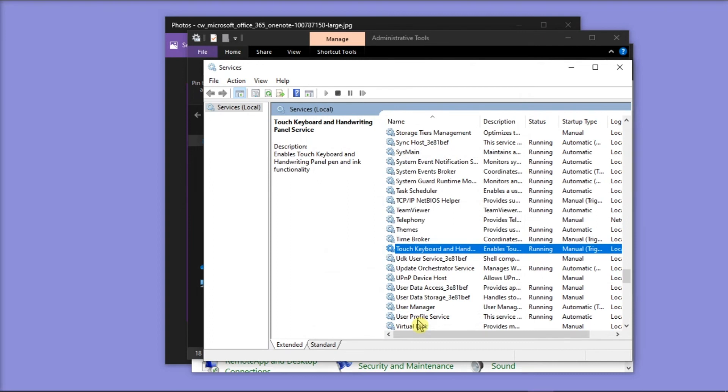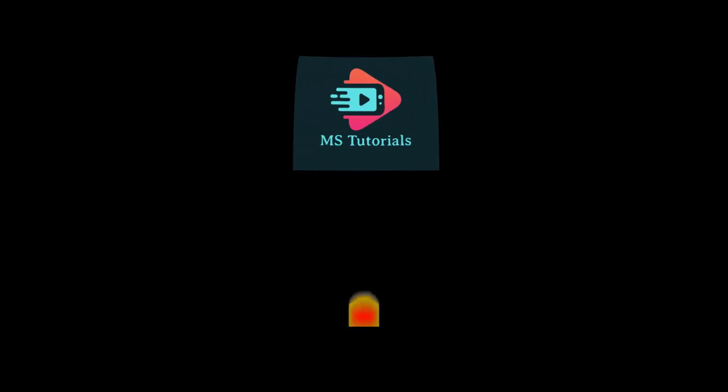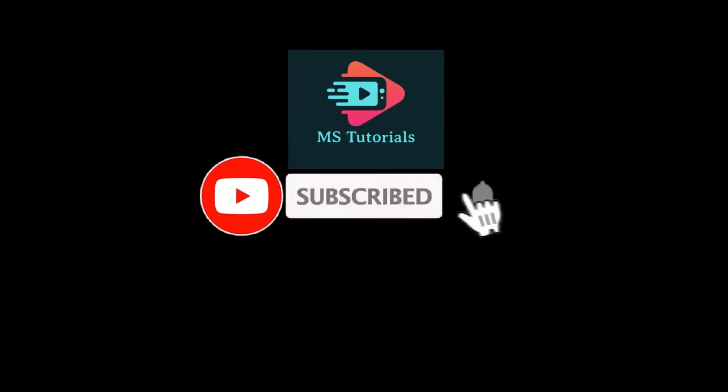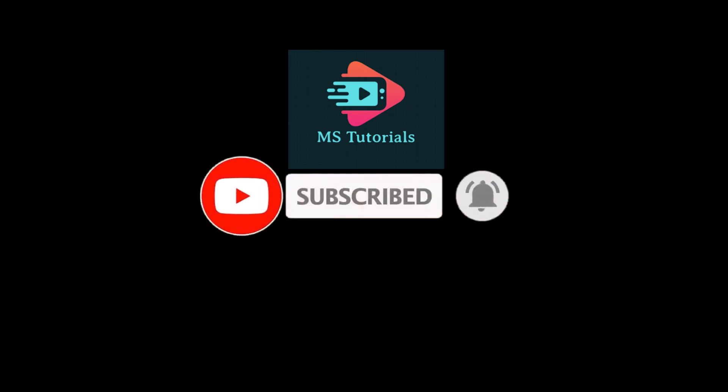If you found this video helpful, kindly like and subscribe. You may also click and turn on the notification bell so you can be notified whenever we release new videos.